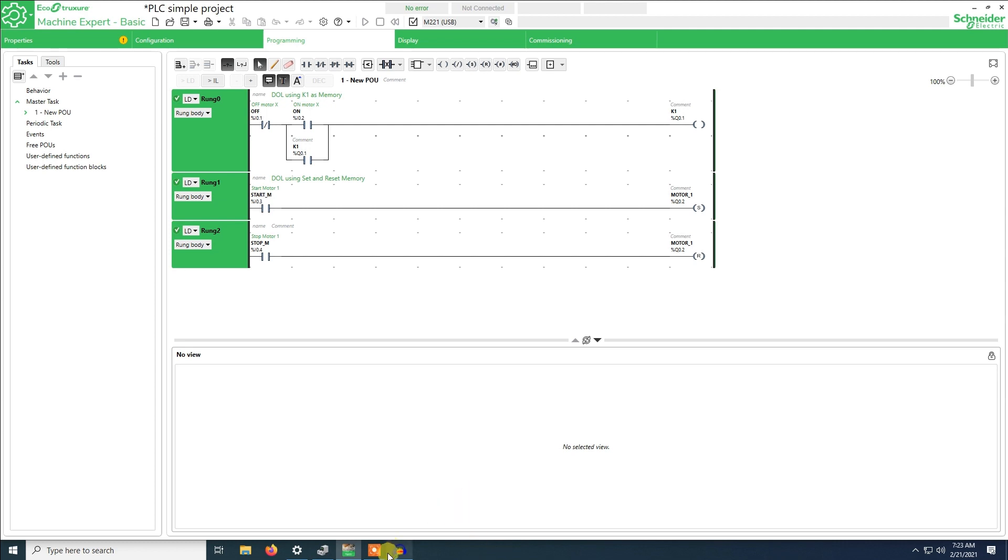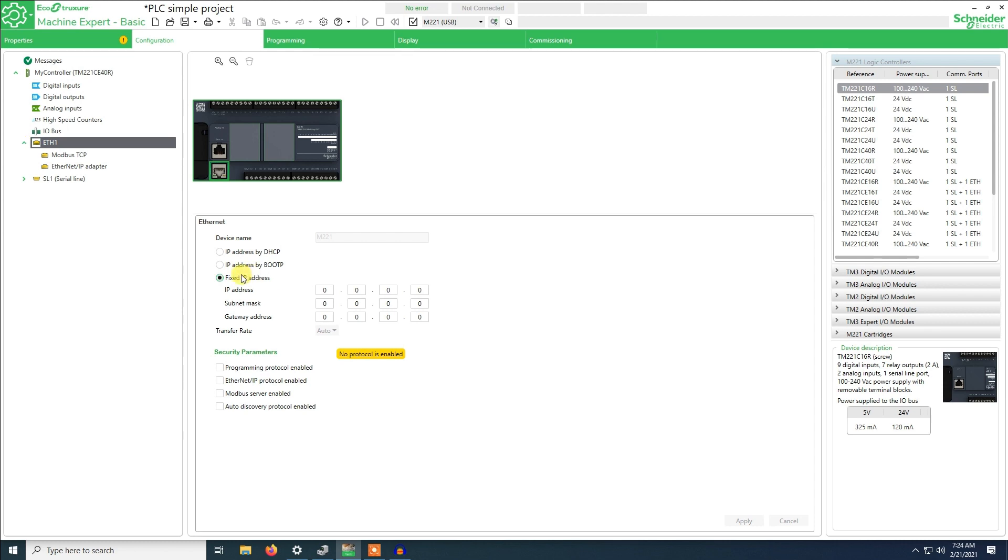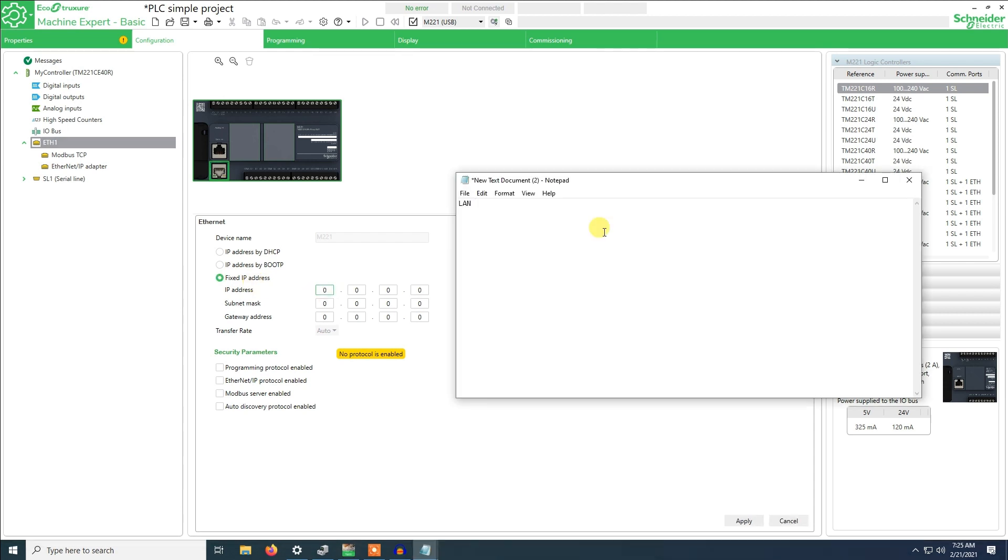Now we are going to configure the Ethernet port for the PLC connection. We go to configuration and here you have different tabs, so you go to Ethernet. Here you will see that you have IP address by DHCP, IP address by BootP, but here I will use a fixed IP address to connect to a PLC using network.